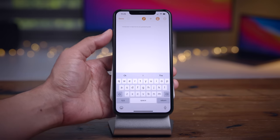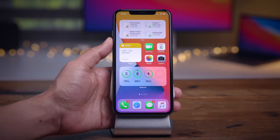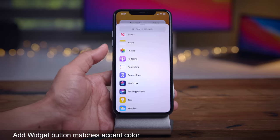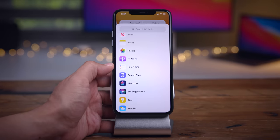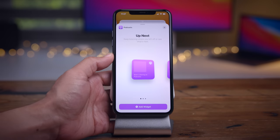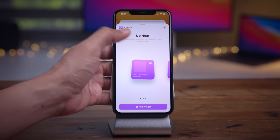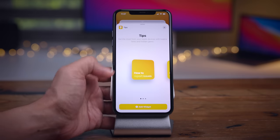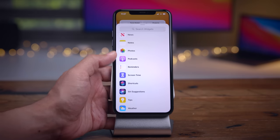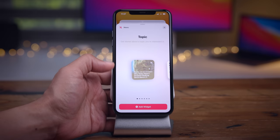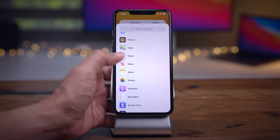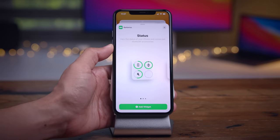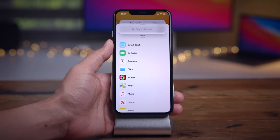Let me know down below in the comments section what you think and what other widgets you'd like to see. Here's a really cool feature in Beta 2: the add widget button actually matches the accent color of the widget or application related to it. So you see purple for Podcasts, yellow for the Tips app, pink for News, and green for Batteries. Small detail, but nice nonetheless.